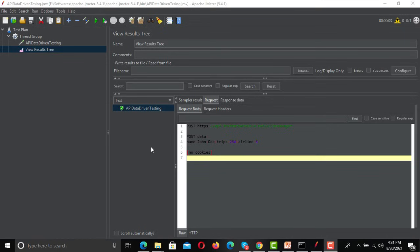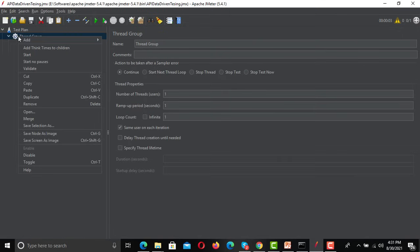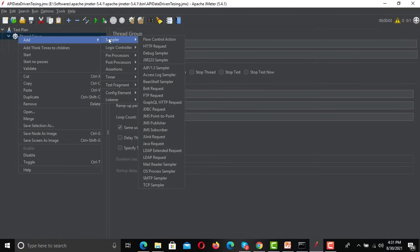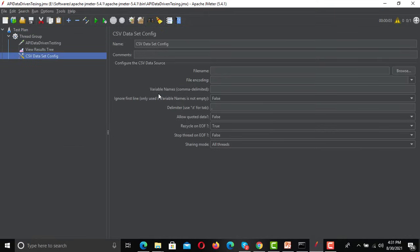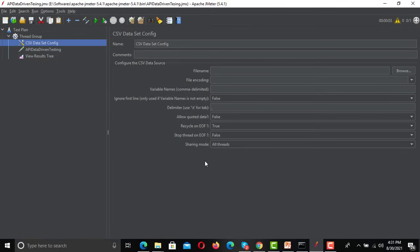To do that, right-click on the thread group, go to Add > Config Element, and select CSV Data Set Config. Make sure you put it at the top. This element has several options: file name, file encoding, variable names, an option to ignore the first line, and delimiter — by default it's a comma for CSV files.